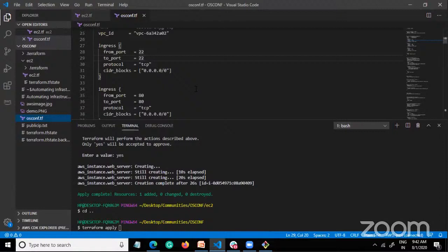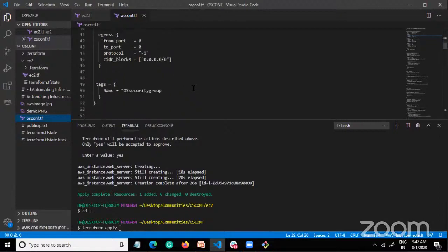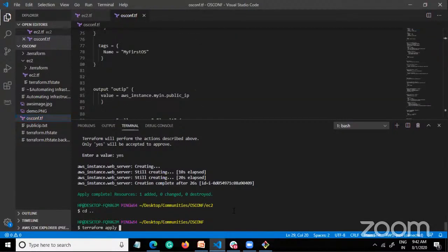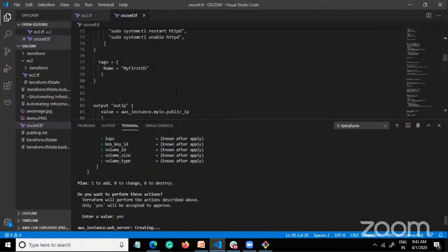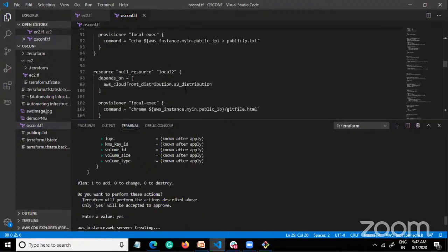Let me run it. It will take a lot of time because it has to create lots of things over the cloud. When provisioning infrastructure with code itself, it takes time.